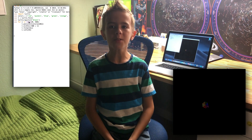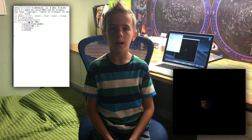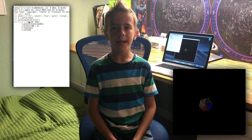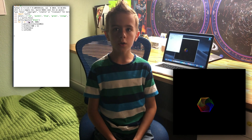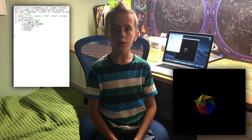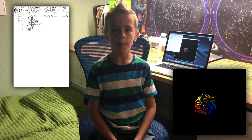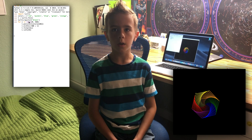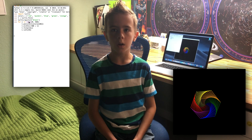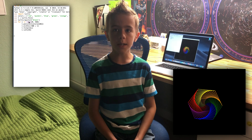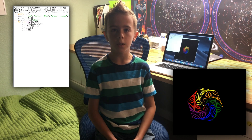Cool, right? This program uses lists, which we learned about in a previous video, to define colors. Then it creates a canvas and sets the background color to black using the BGcolor function. After that, the program uses a loop to repeat the same commands a lot of times — you will learn about loops in the next videos. Notice that we use the pencolor function to set a pen color using a list of colors, and the width function to set the line width. You can experiment with Turtle and draw something yourself.